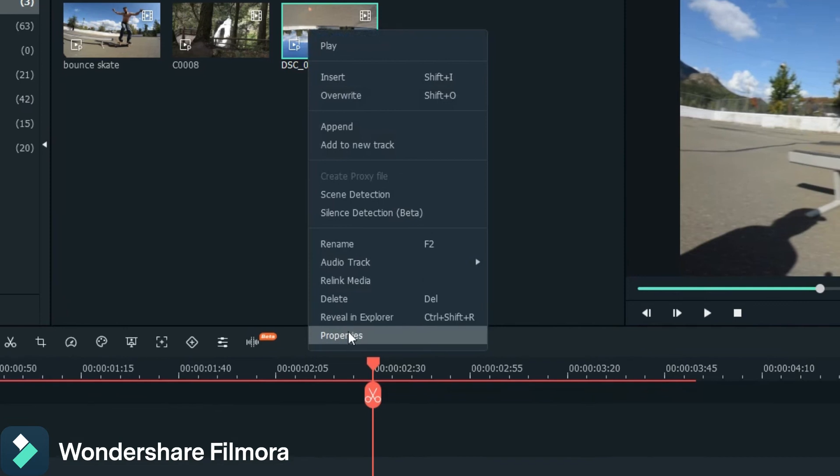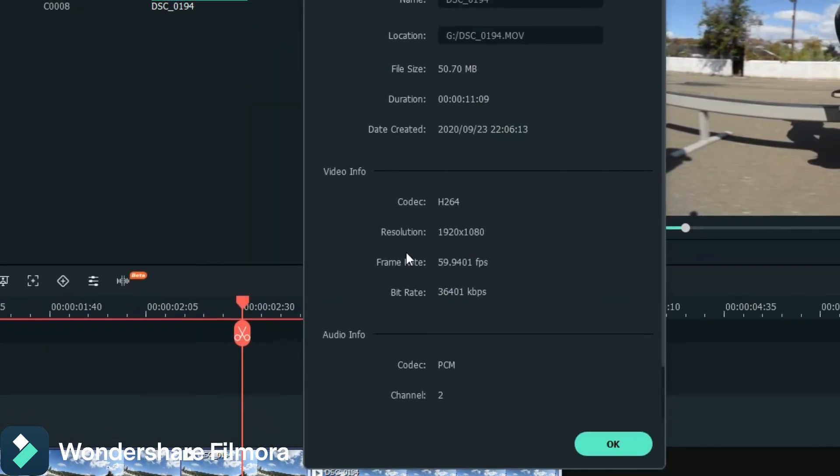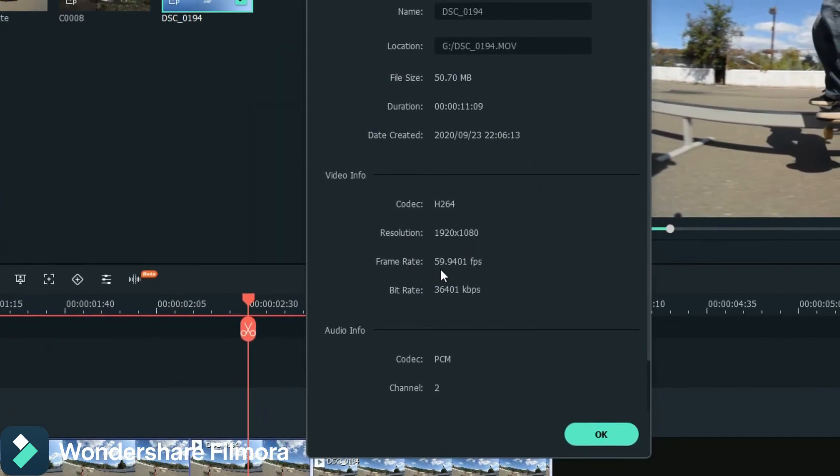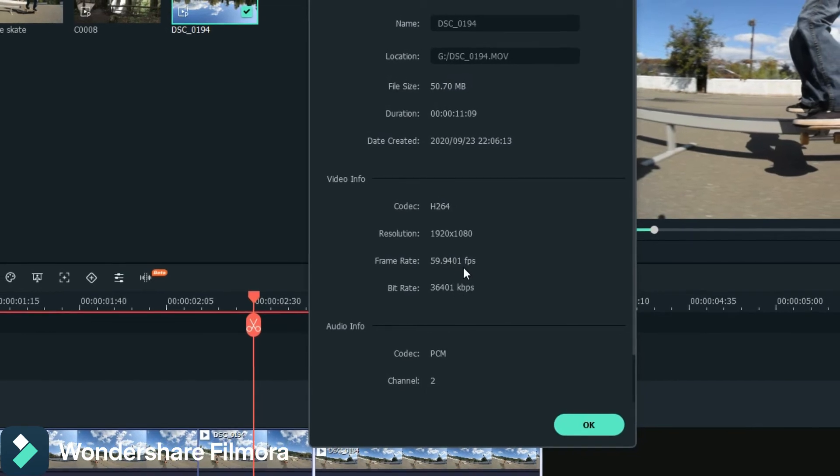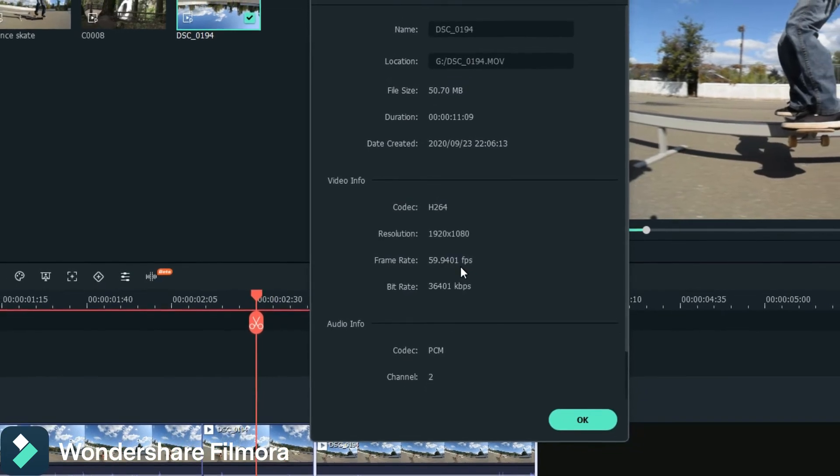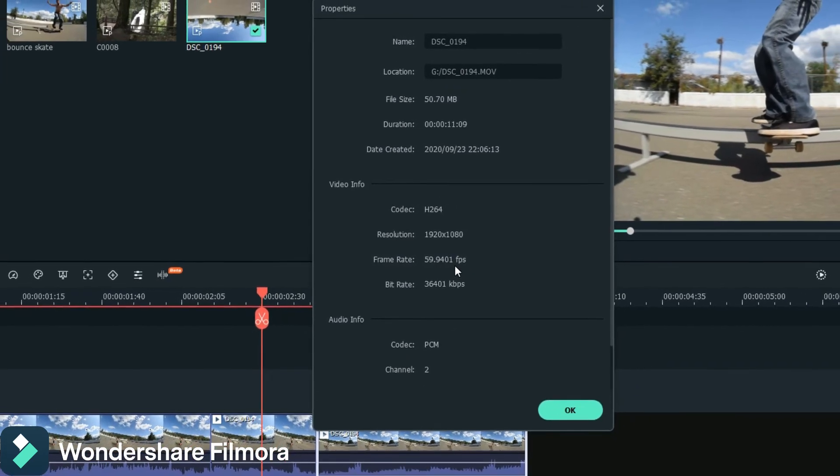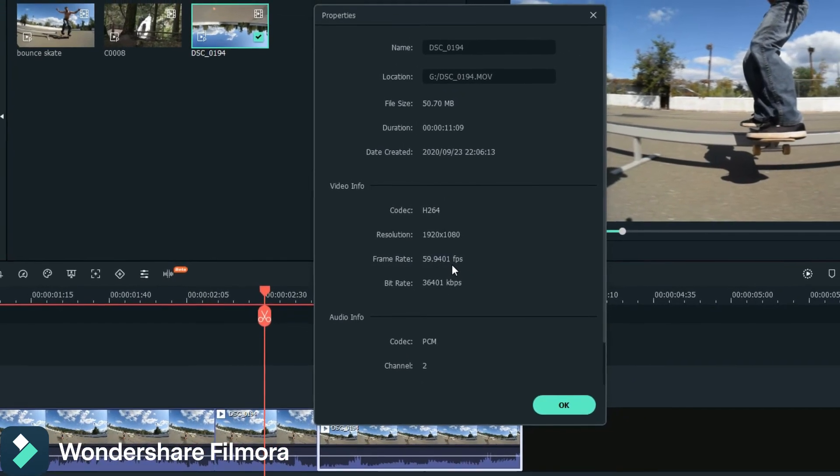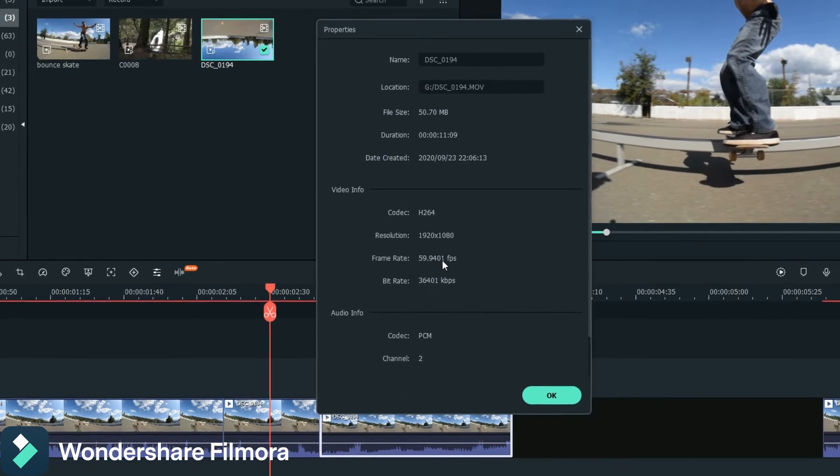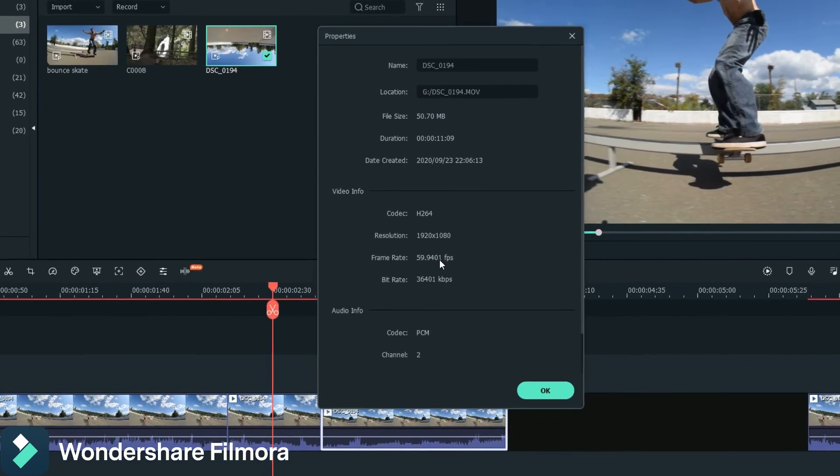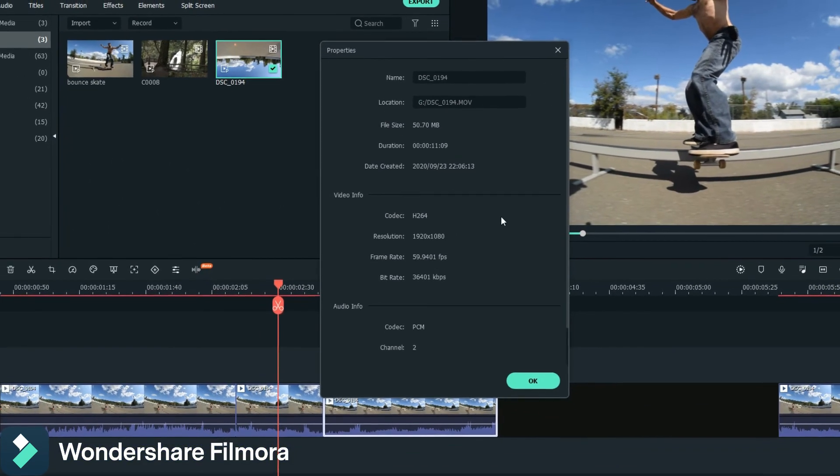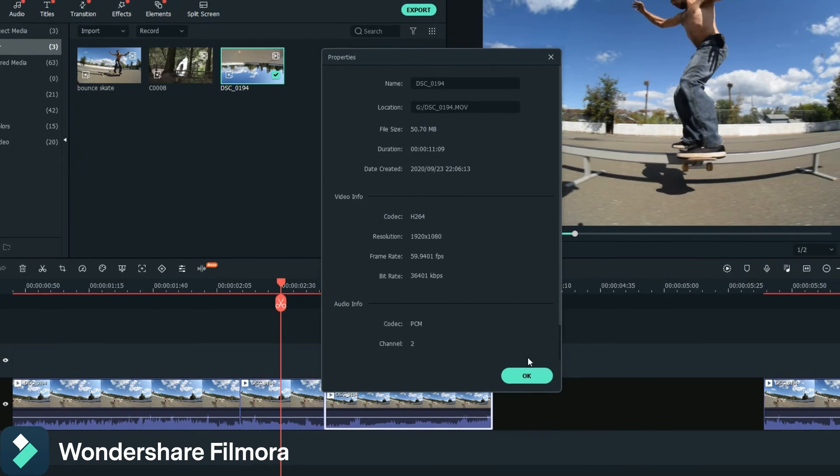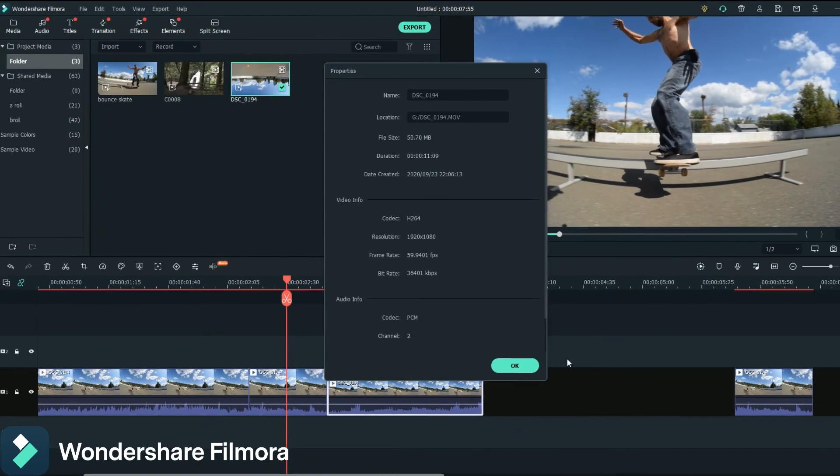And then it says frame rate here: 59.94, that is technically 60 frames per second. If you shot in 24 frames a second it'll be like 23.947 or something like that. And that's how you find out what frame rate you have, and then you can do your mathematics on your frame rate there.